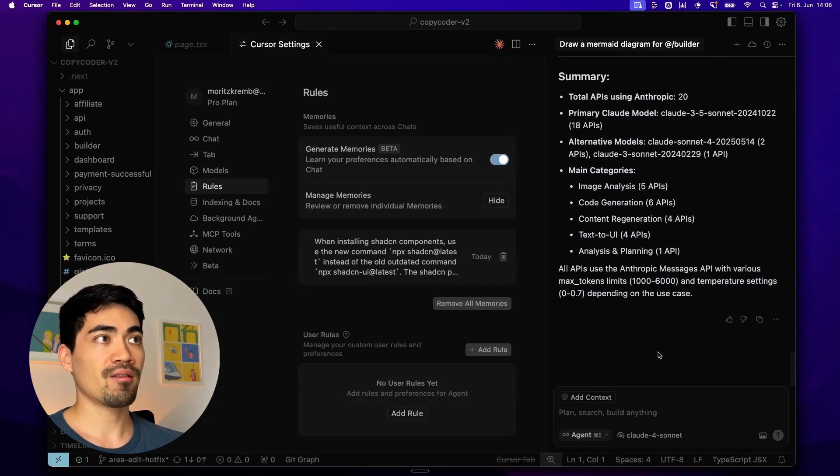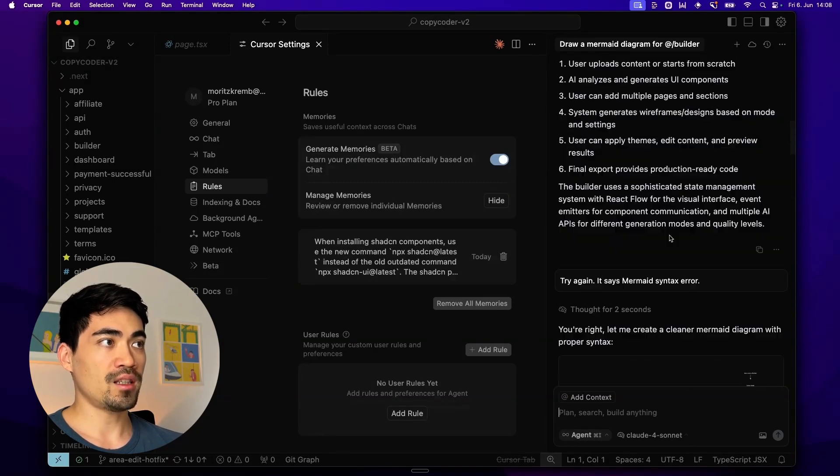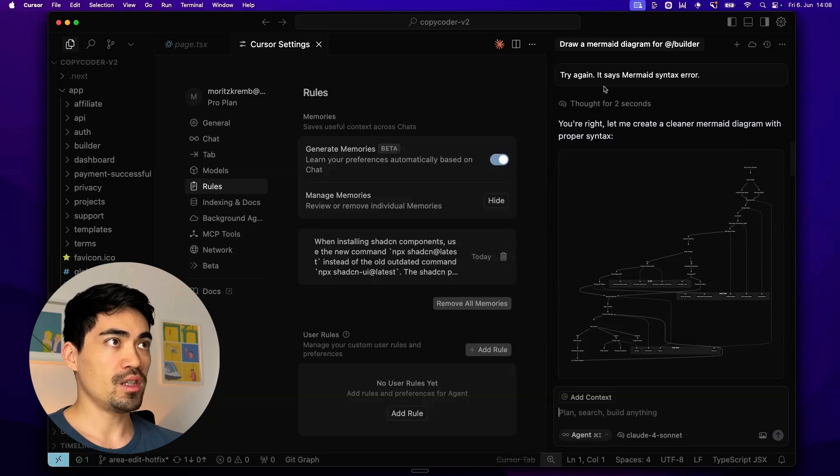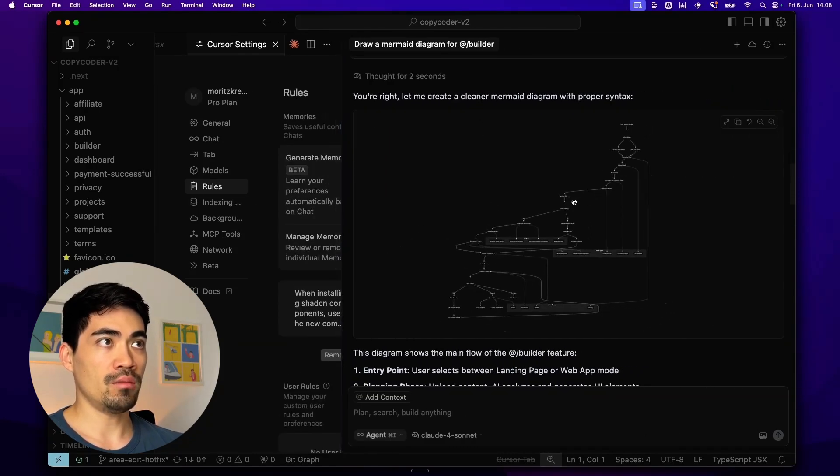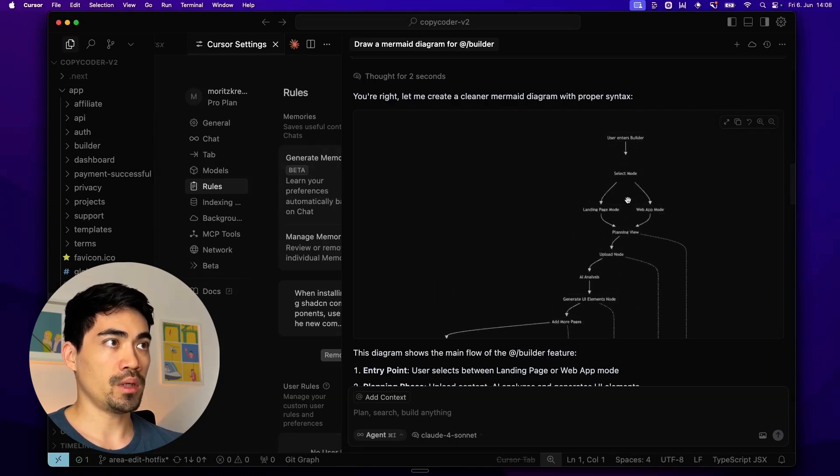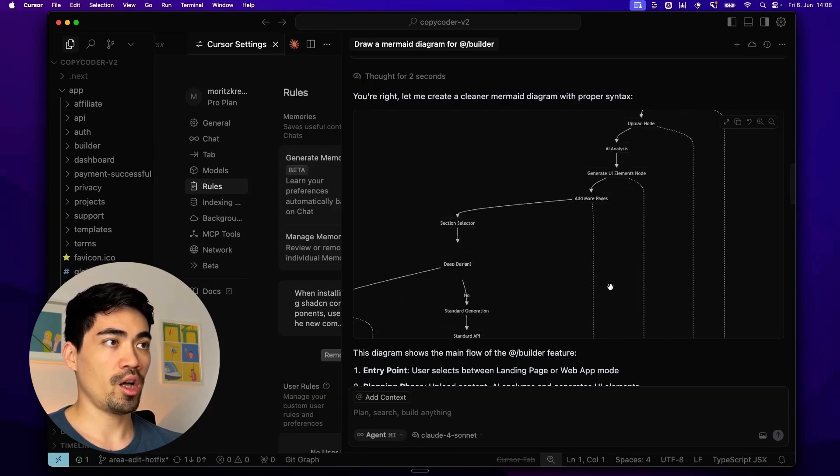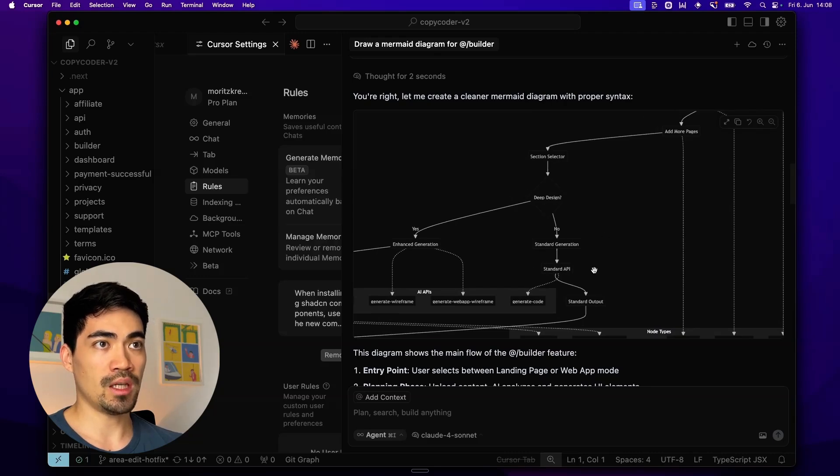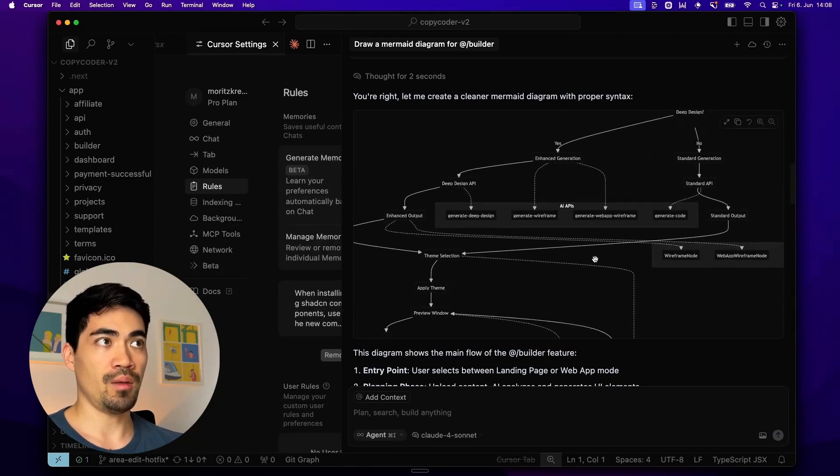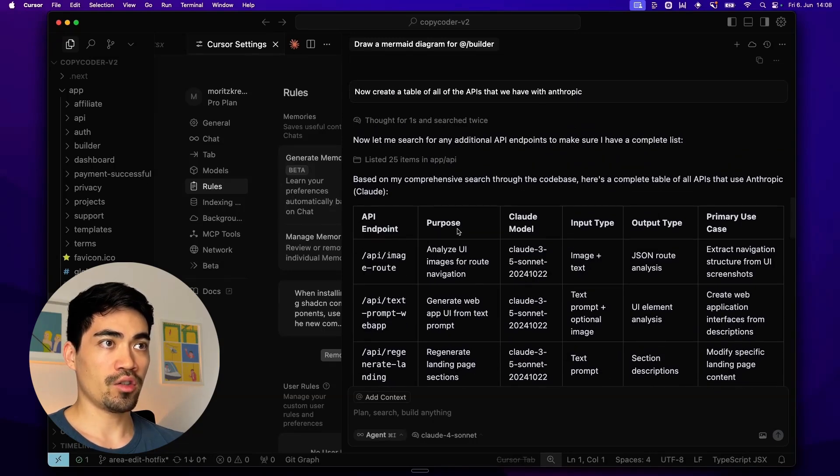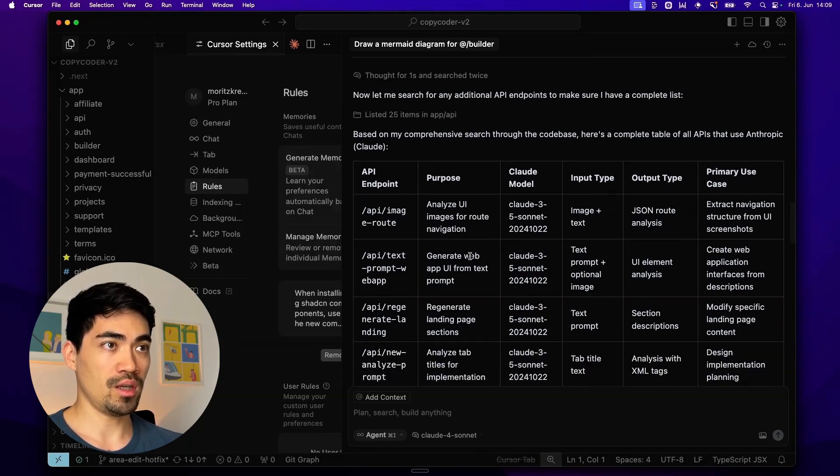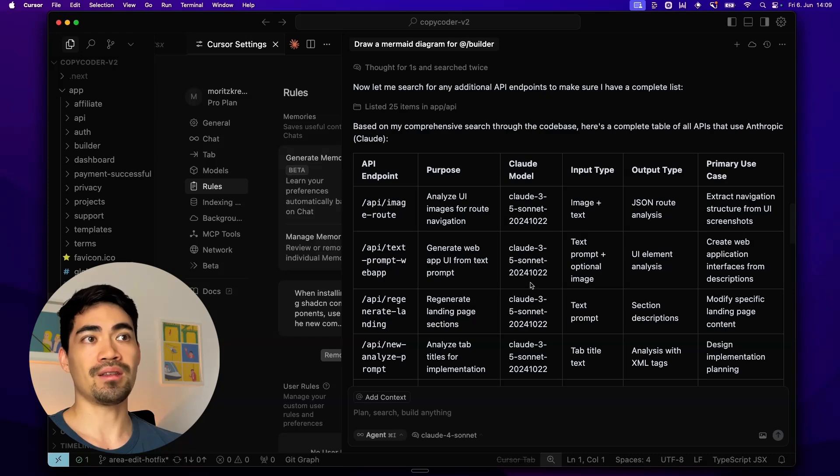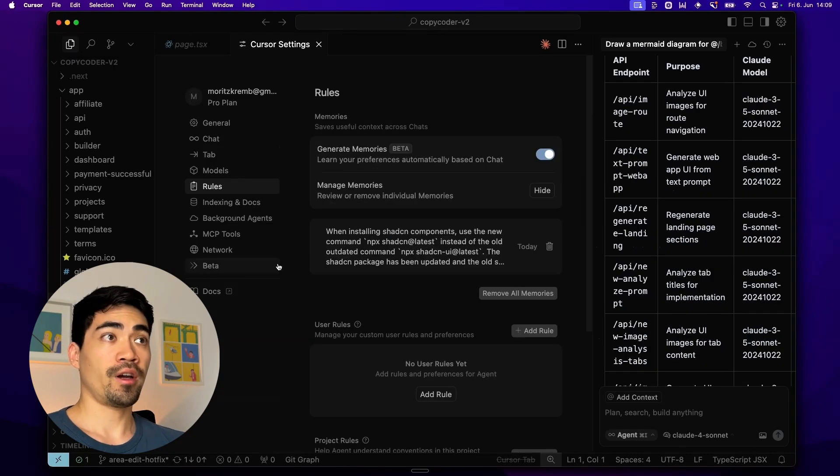Another nice little thing that they added is that the chat here is now much richer. So you can see here that if I want to get a visualization of things, I can say draw a mermaid diagram. And it will draw a mermaid diagram inside of my chat here, which can help me just for example, understand my code base better or get a better overview of the different APIs. And it also displays tables now. In this case, I told it to list all of the APIs that we have, just to get a better overview of how this application is interacting with our AI APIs.